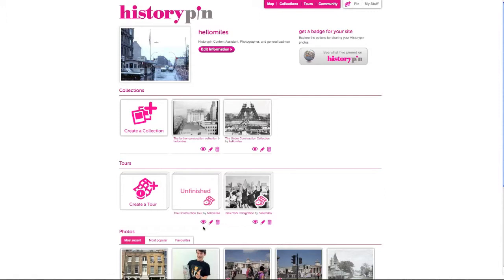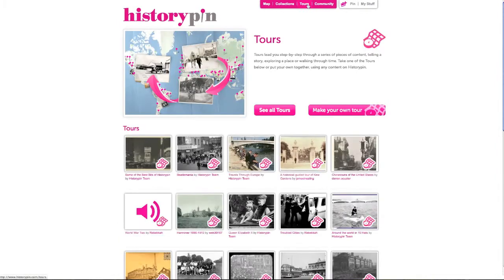To choose whether your tour is visible or hidden to the public, click the eye. If the eye is crossed, the tour is hidden. If it is uncrossed, it is visible. To see your tour, click tours and see all.